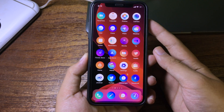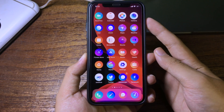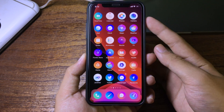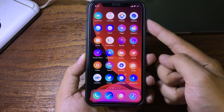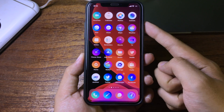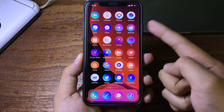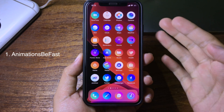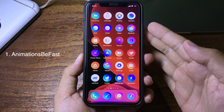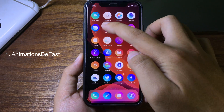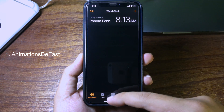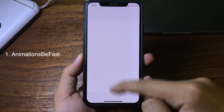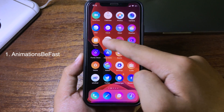Hello everybody, today I would like to show you my top three jailbreak tweaks that currently support iOS 12.4. The first tweak will speed up your iPhone so when you open or close an application it is much faster and quicker than before.